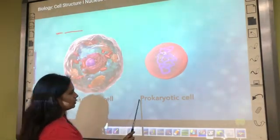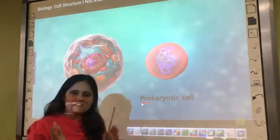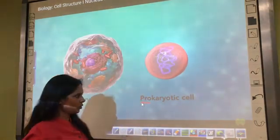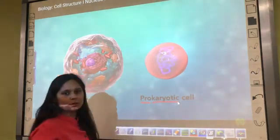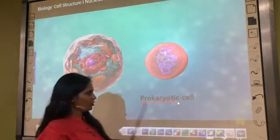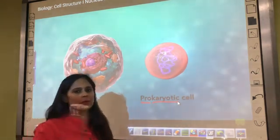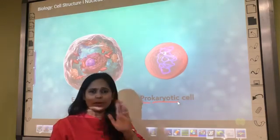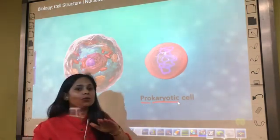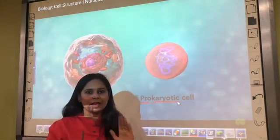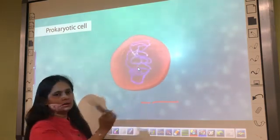In biology, every word has its own meaning and you have to remember this. 'Pro' means primitive and 'karyotic' means nucleus, as I told you earlier. So the cells which have a primitive type of nucleus are called prokaryotic cells. Always remember, prokaryotic cells are unicellular — they can never, ever be multicellular.